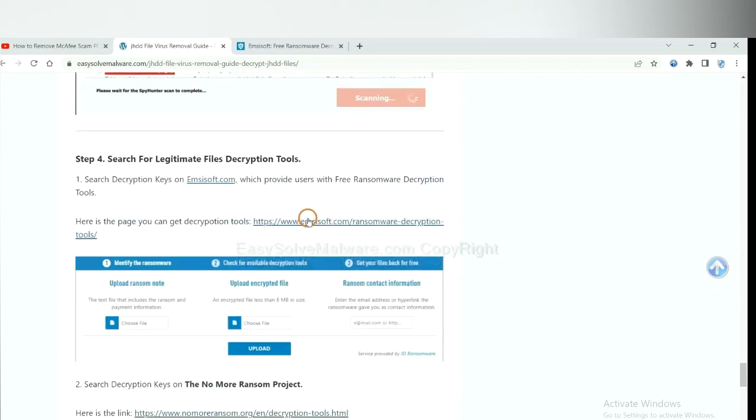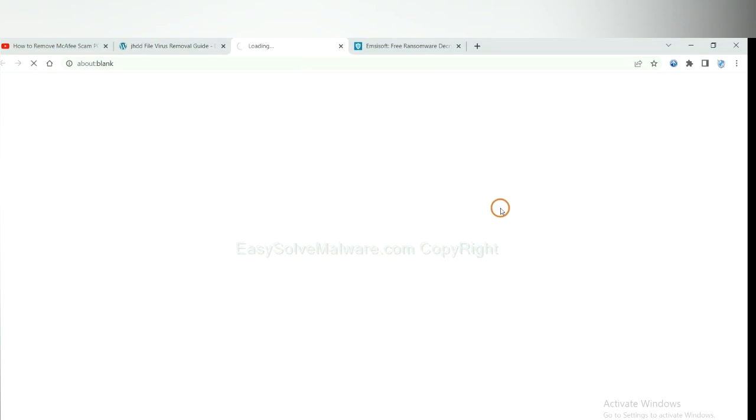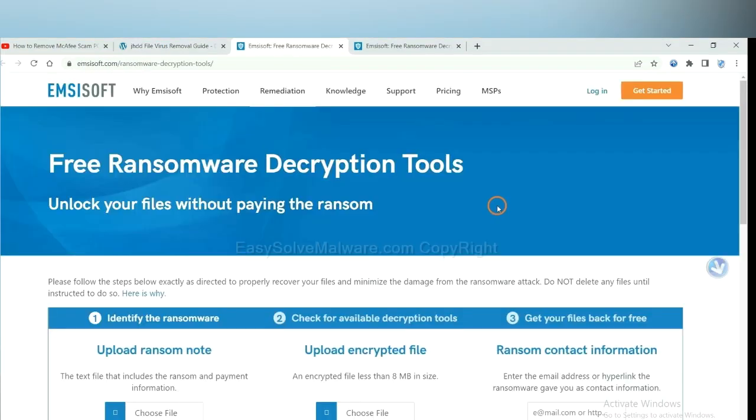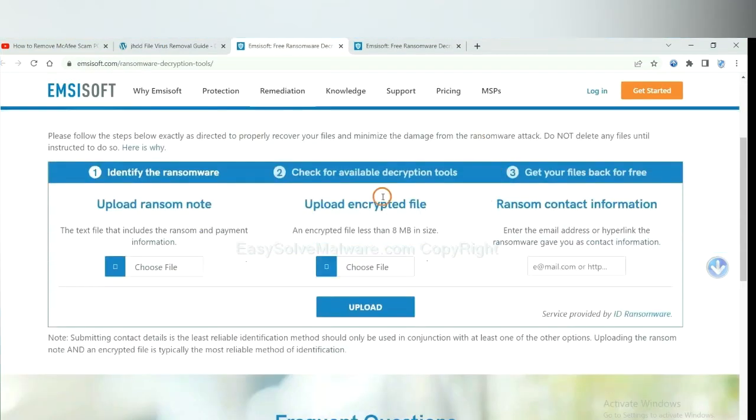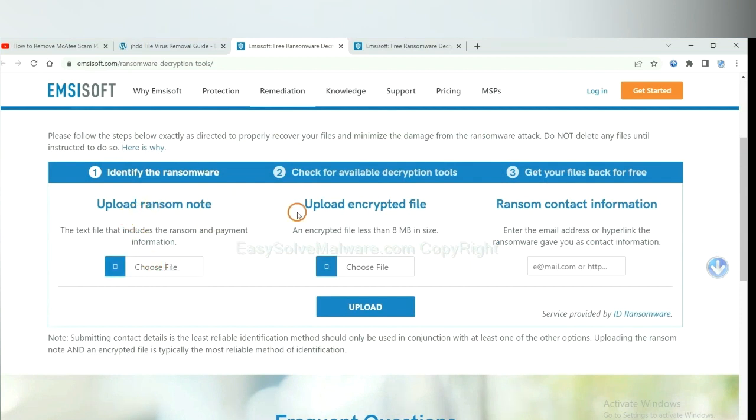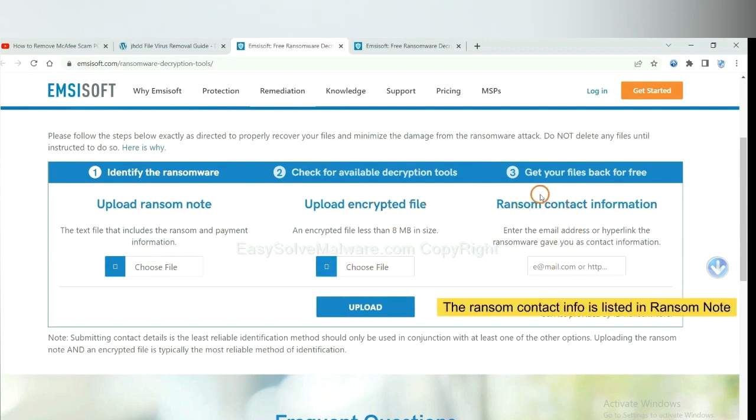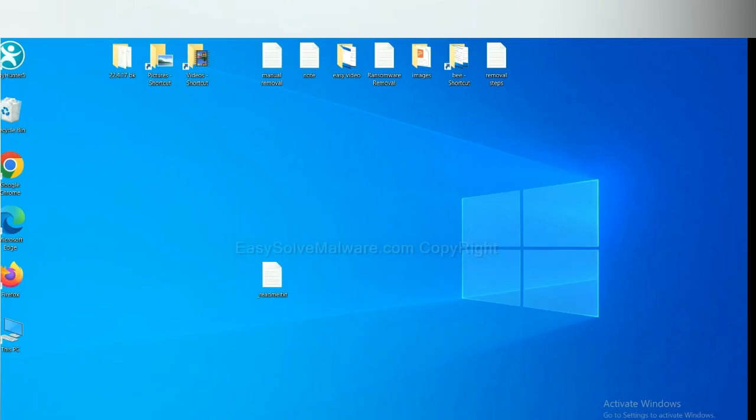First, let's open Emsisoft. Here, you need to upload the ransom note, the encrypted file here, and then input the ransom content information. This is in the ransom note. Let me show you.